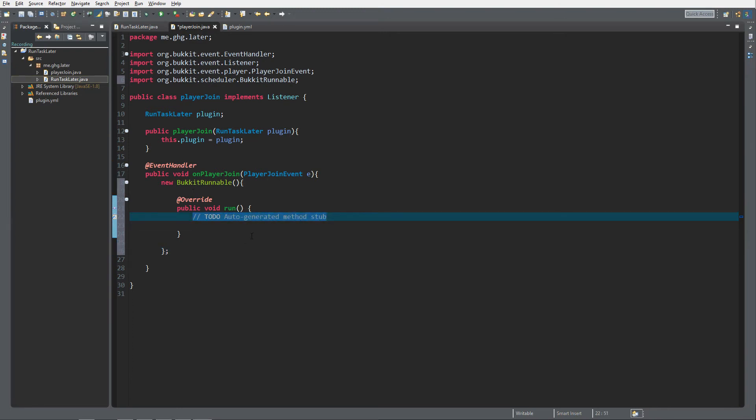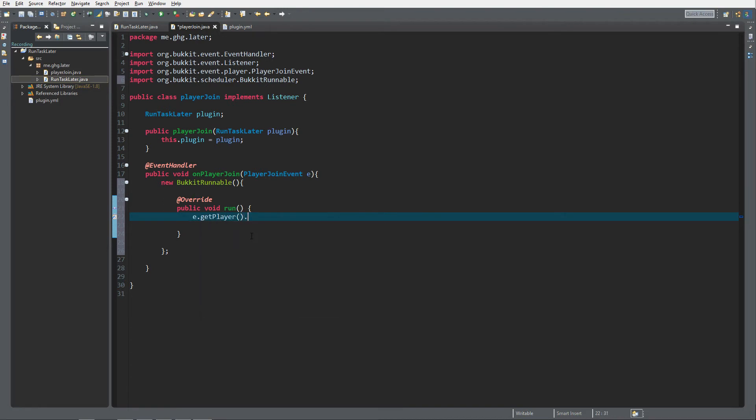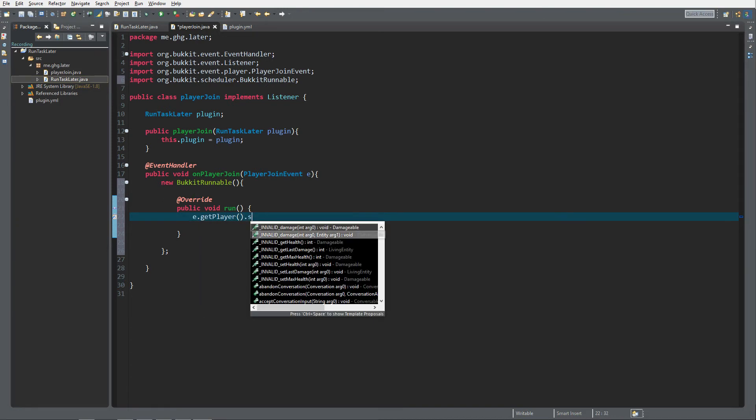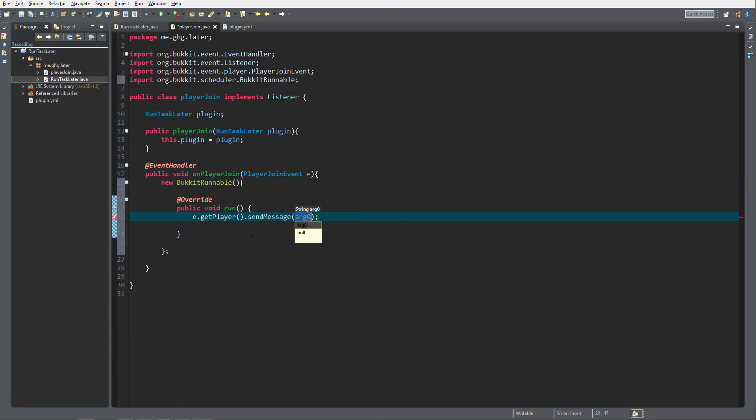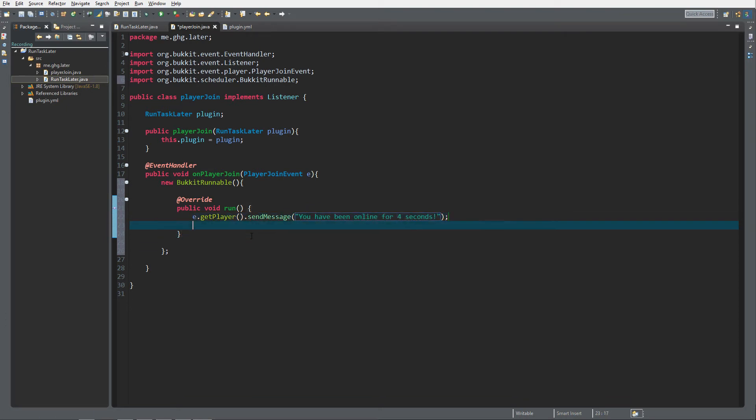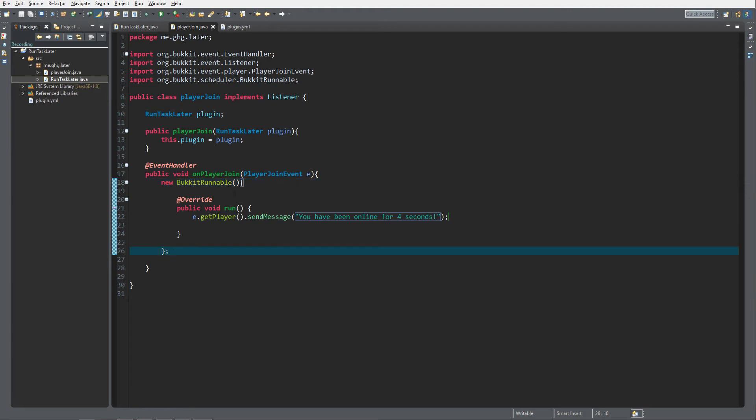As you can see it will return an error over here because you need to add this character. Inside the run you want to do what you want to do. In this case we want to send the player a message: send message, you have been online for four seconds, just like that.